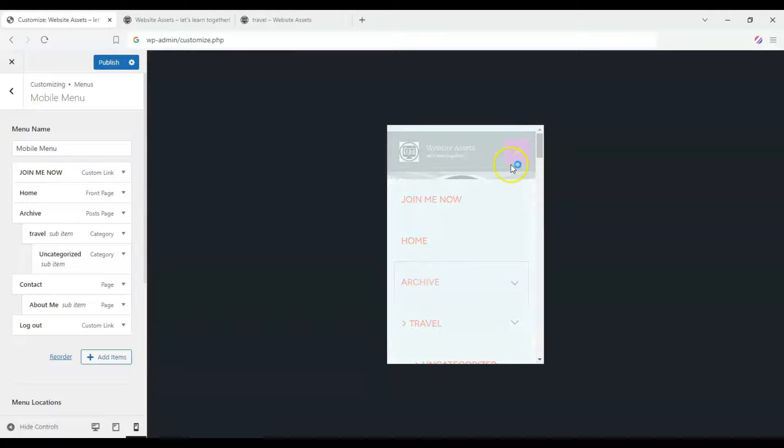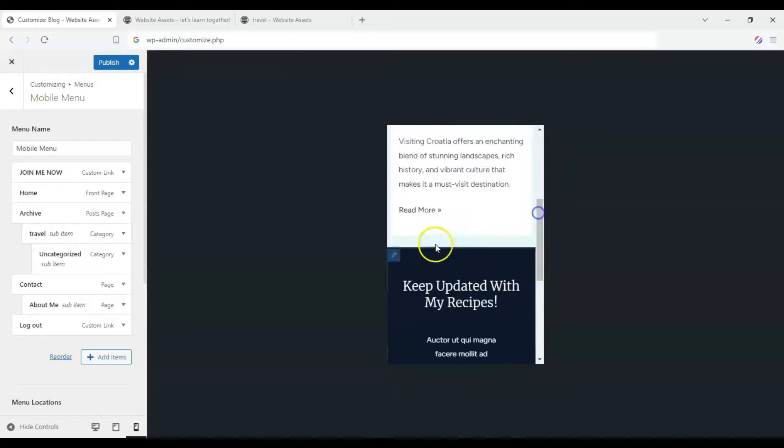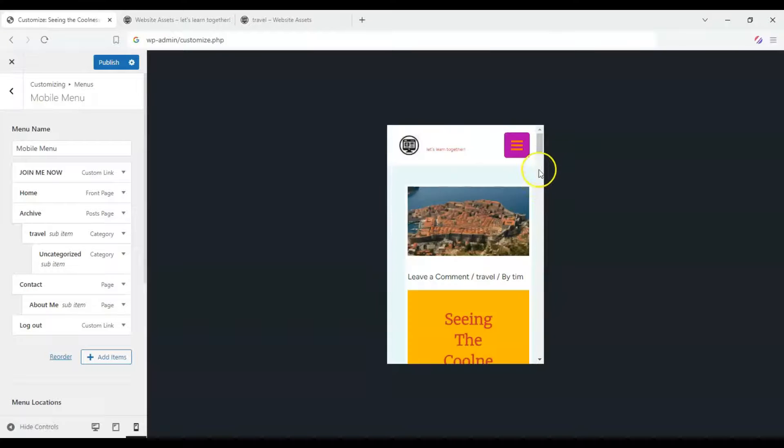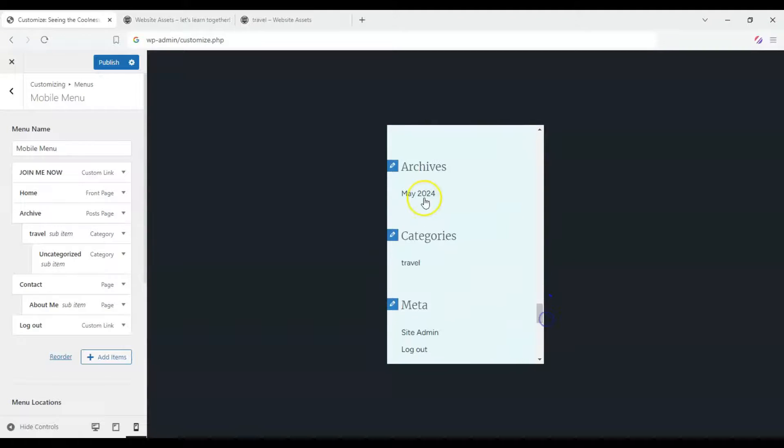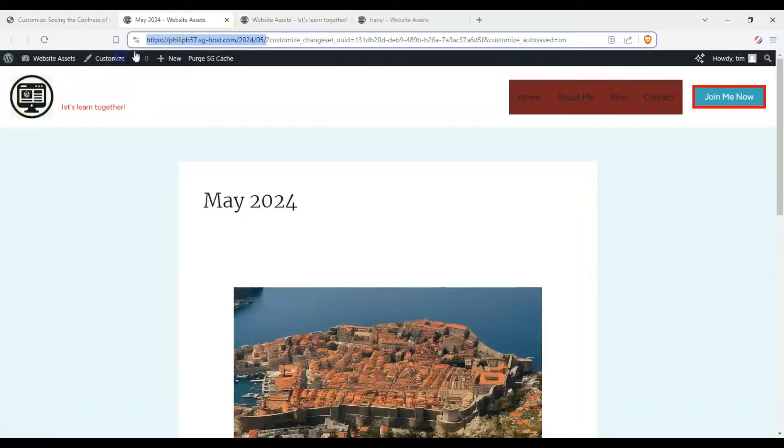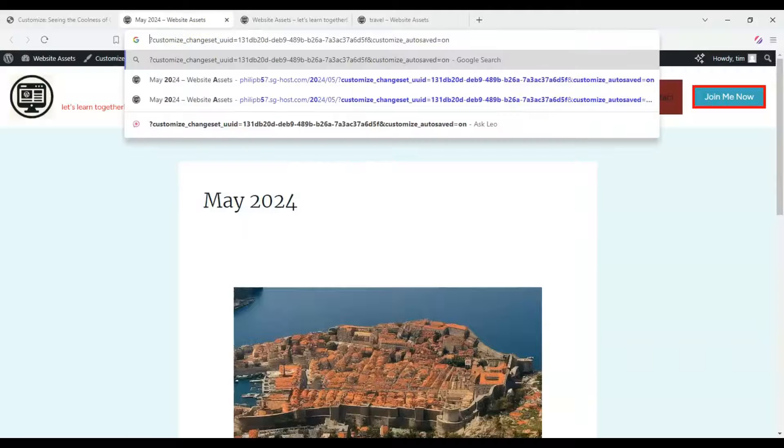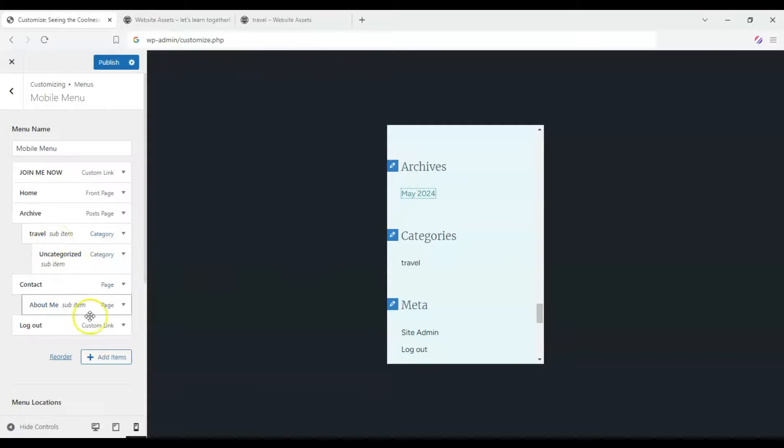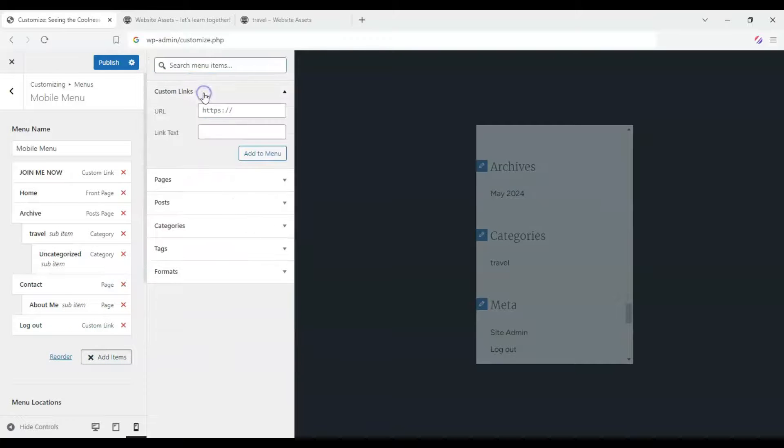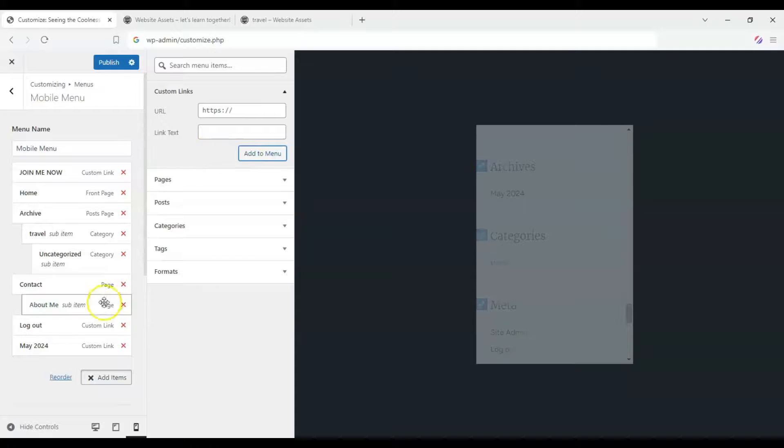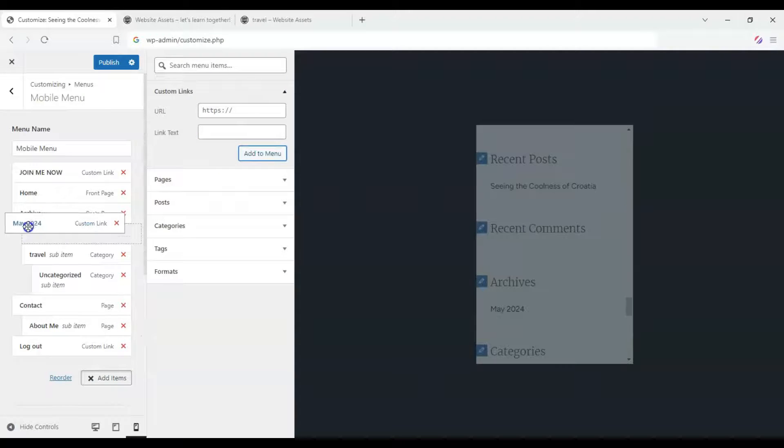And it would serve the same function as our sidebar options down here. Here you see archives, May 2024. And we can copy that. And now we can add a custom link. So this will be the custom link, May 2024. You can add that to the menu.